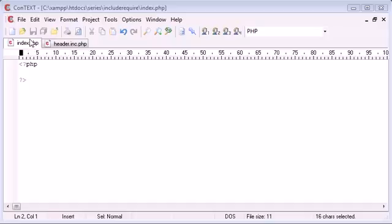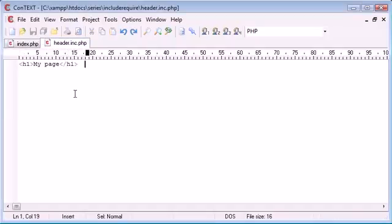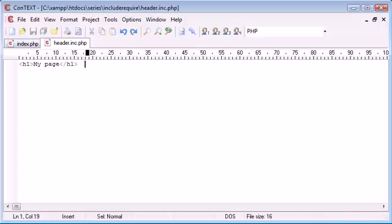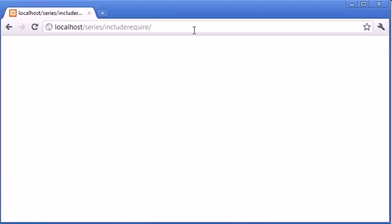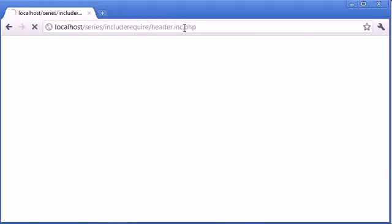Now you'll note that I've got two files open. I've got my index.php and I've got header.inc.php. Now header.inc.php has a header one with my page. If we preview this in our browser, it looks like this.